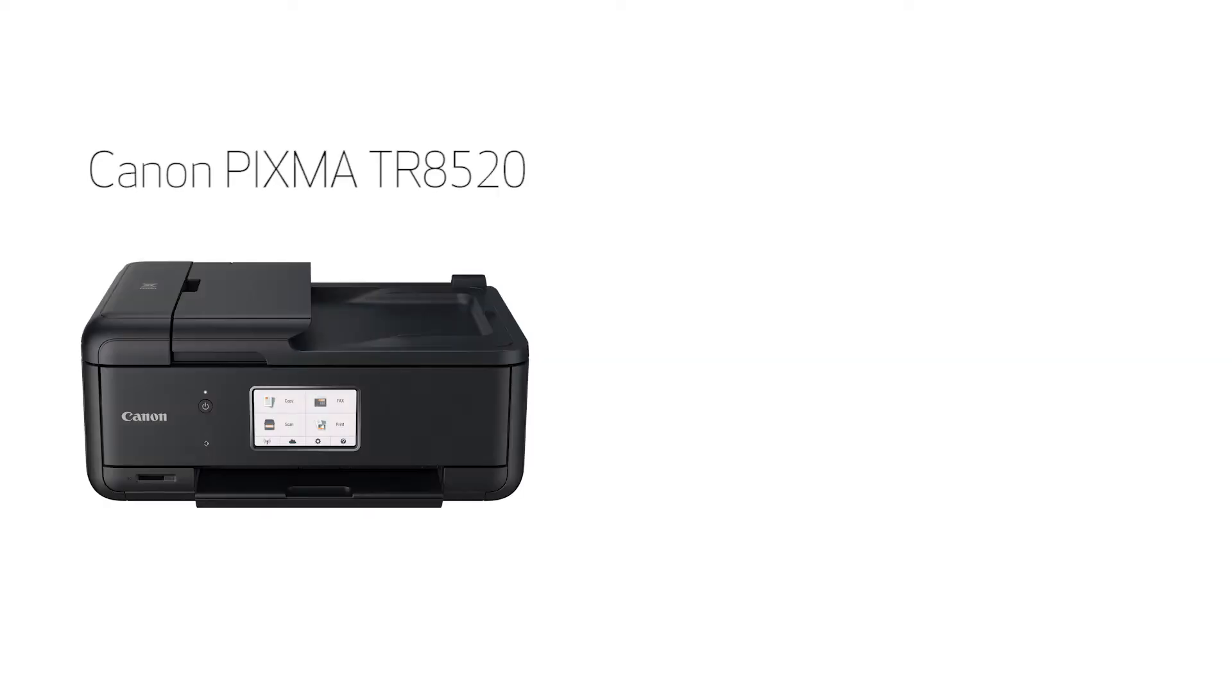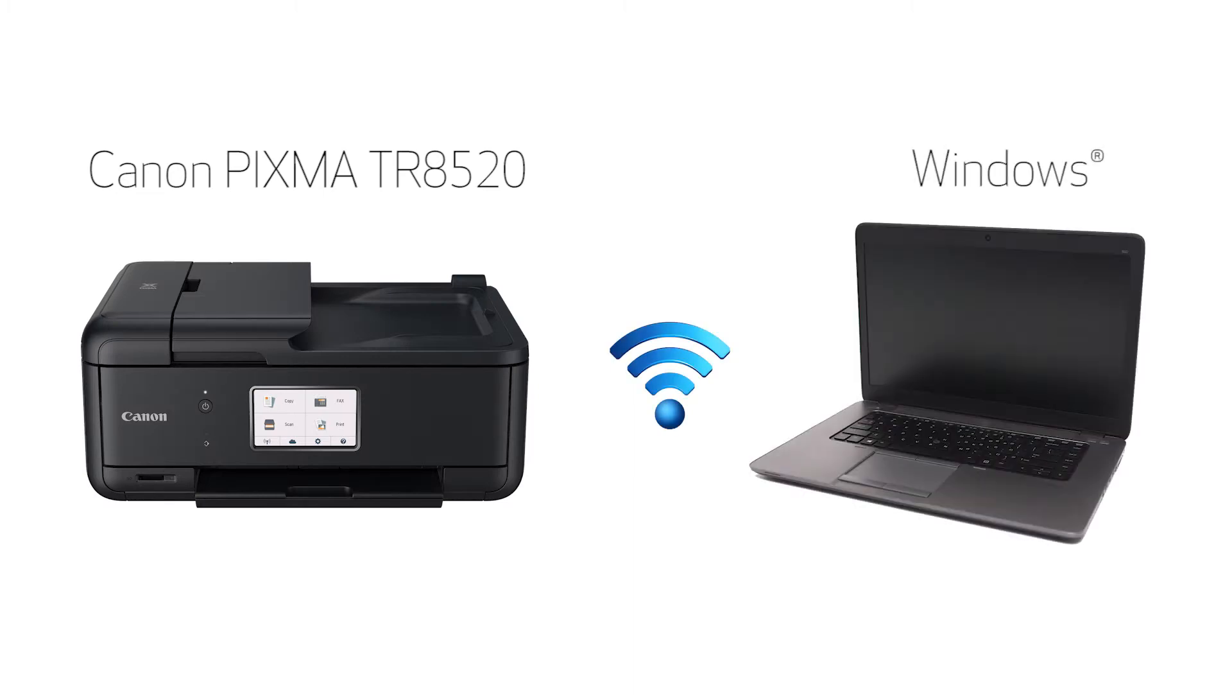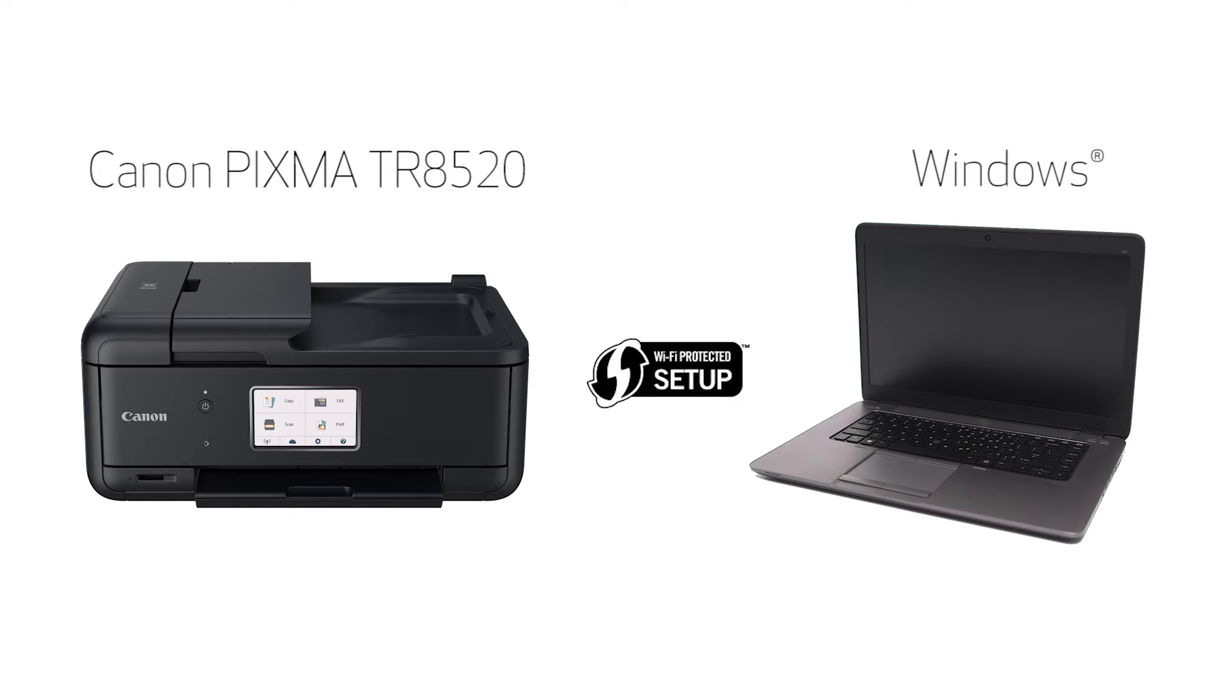In this video, we'll cover how to set up your Canon PIXMA printer on a wireless network using a Windows computer and Wi-Fi protected setup or WPS. Let's get started.